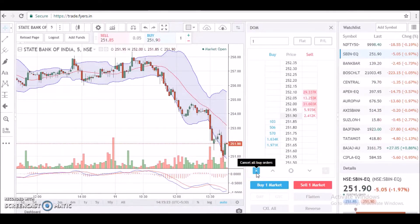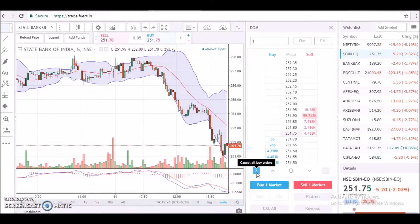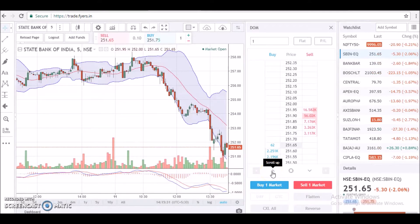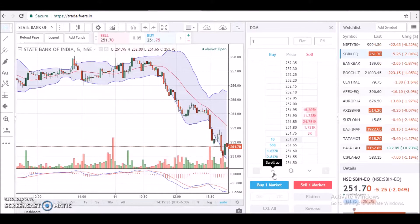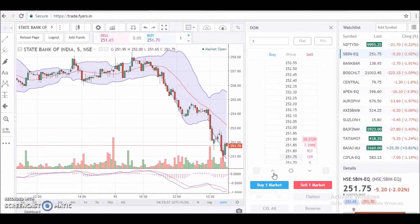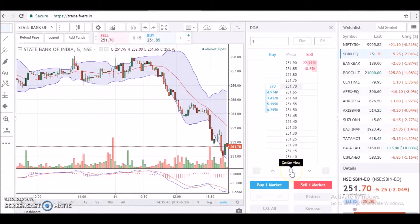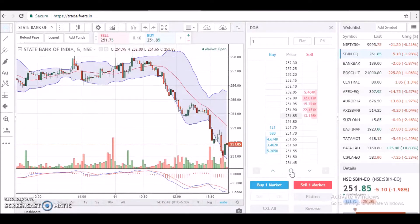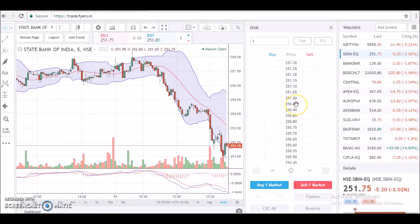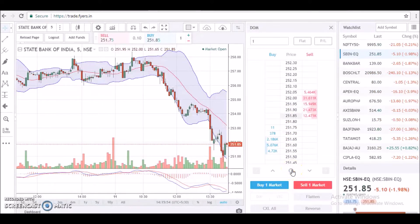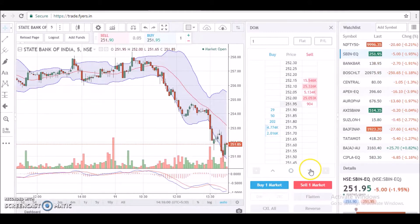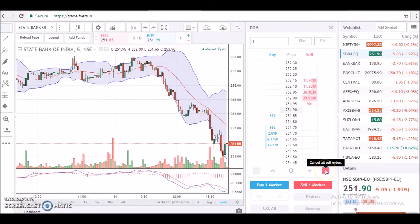At the bottom you can see quick buttons for quick functionalities. This one is used to cancel all working or pending buy orders with just a single click. This one is used for scrolling up and down on the DOM, which can also be done with your mouse roller. Now this button is very important — when the market starts to trade and the DOM gets a little off-center, you simply hit this 'Center View' button and it will recenter the DOM. The rest is pretty simple: this is for scrolling down and this is for cancelling pending sell orders.